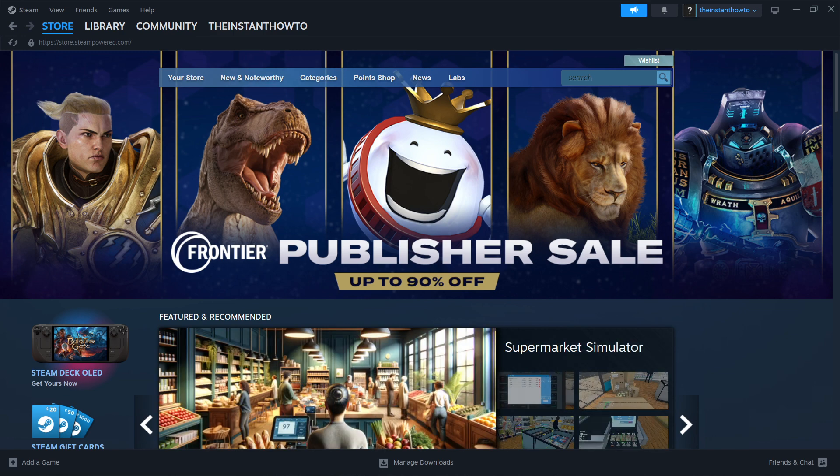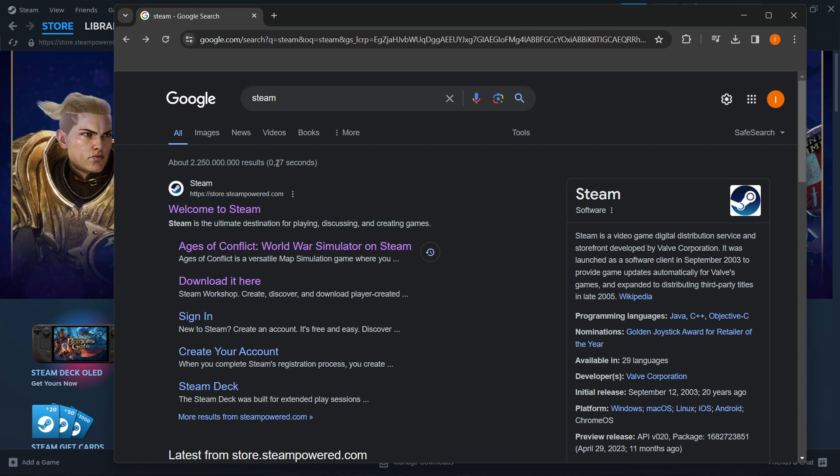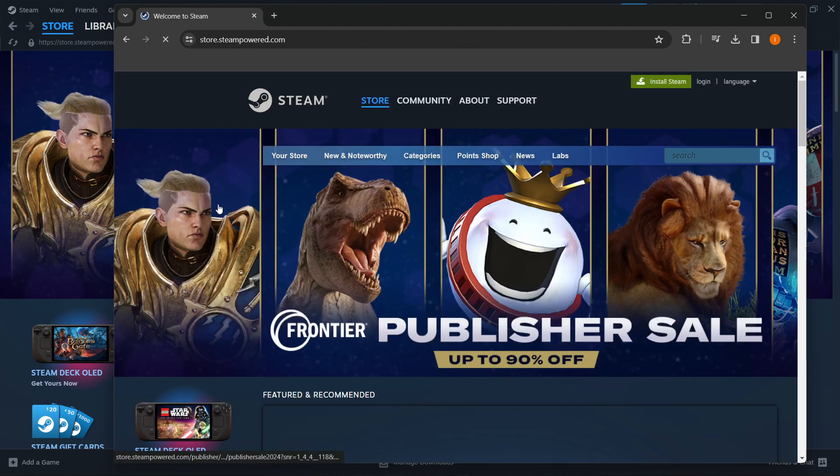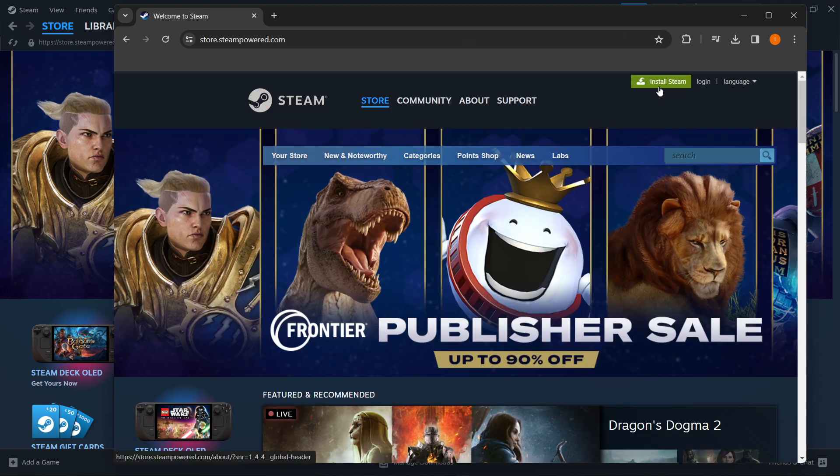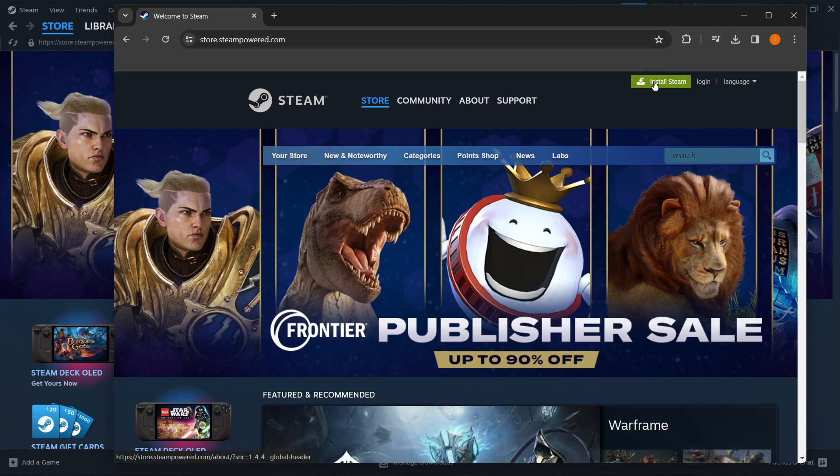The way you do this is simply by typing Steam into Google. The first thing that pops up is Welcome to Steam. You want to click on this from store.steampower.com. And then up here, it says Install Steam on this green button. Click on it and the installer will download for you on your computer.